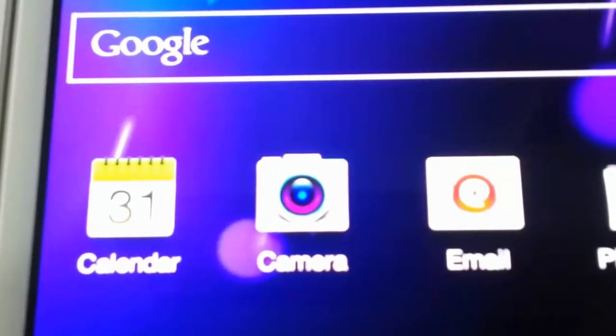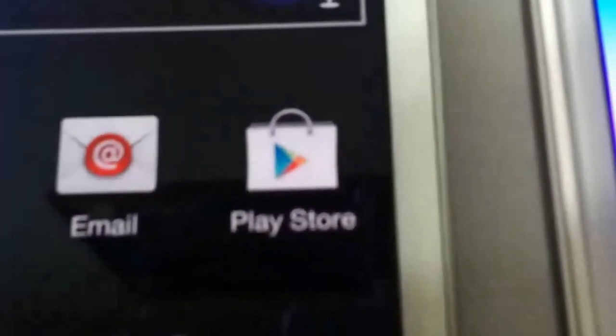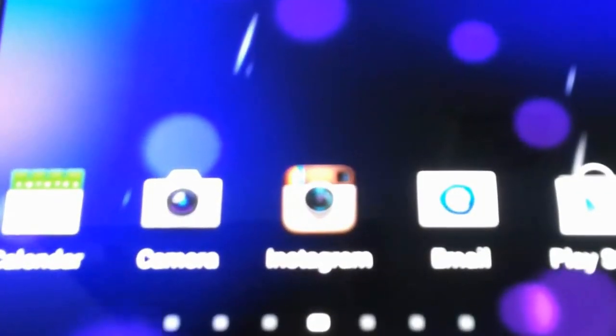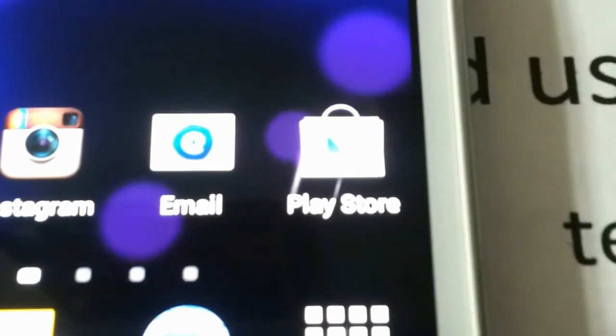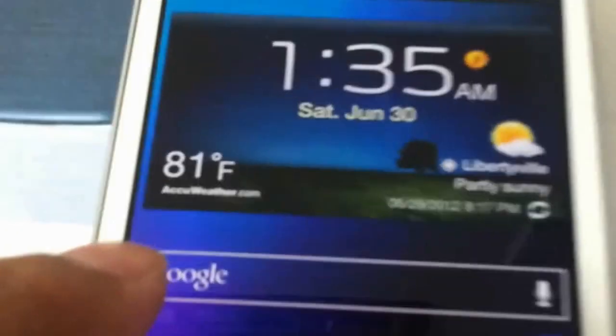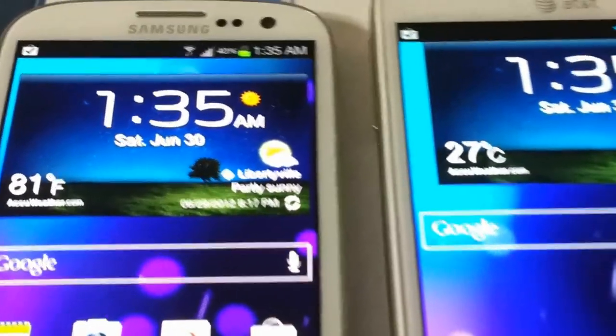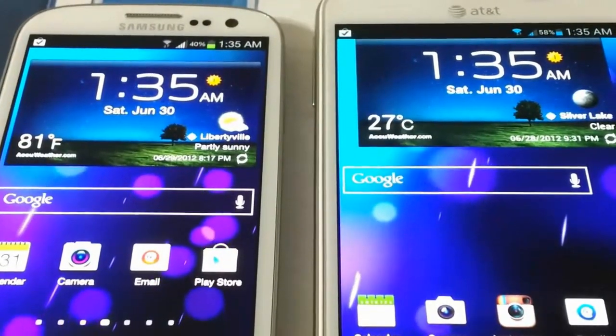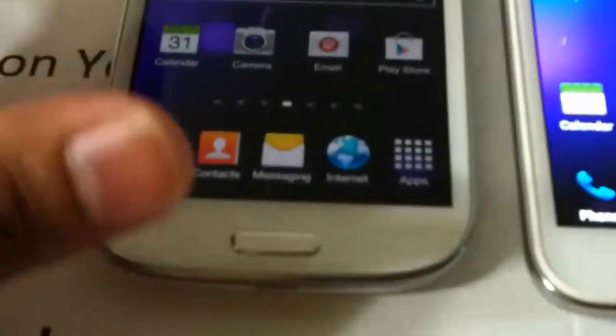Both are running TouchWiz UX. You can see much detail in every pixel and icon — you can notice it right away. Let's focus on the Play Store icon. The camera can't really capture it well, but you can see this one has deep colors, more stretch, compared to the other one — you can see the depth right away.